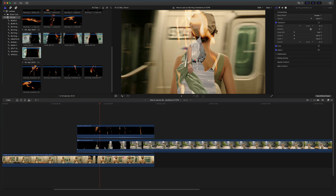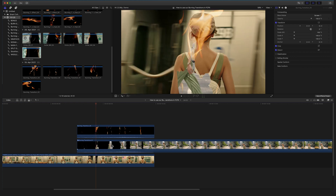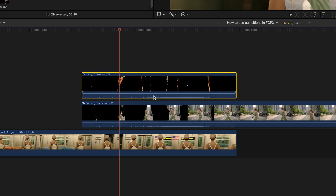The compound clip already has the cool fire sound effects included. To make sure you don't have duplicated audio, you have to mute it on your compound clip or on this clip. You can go to the dB line here and mute it.